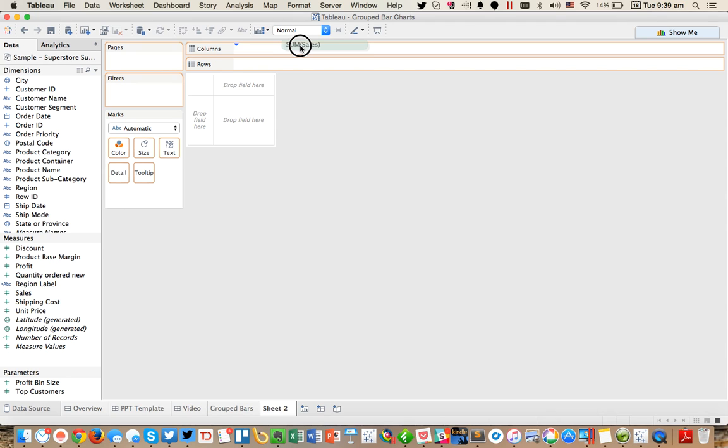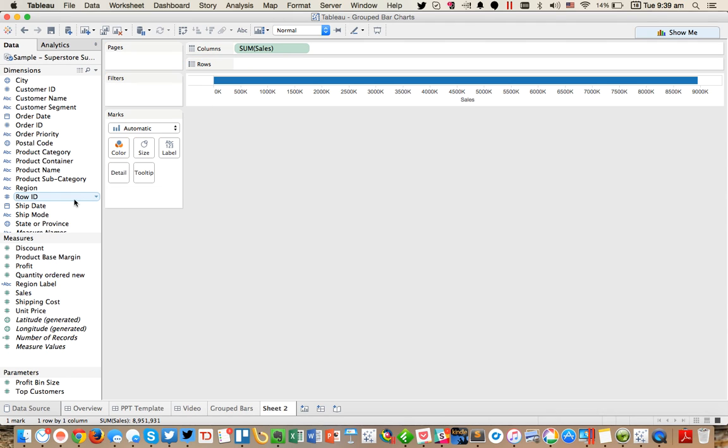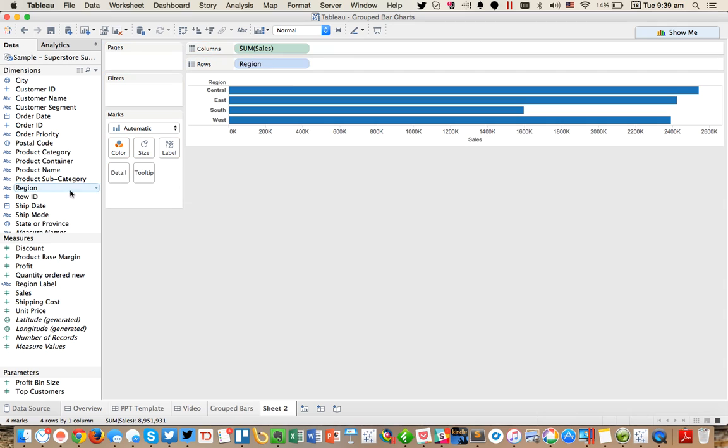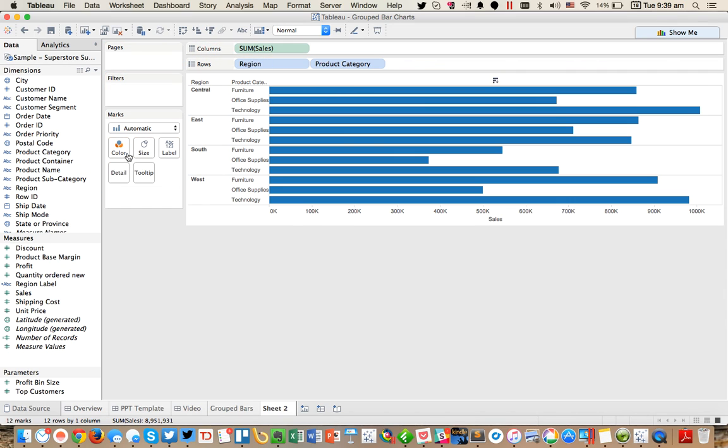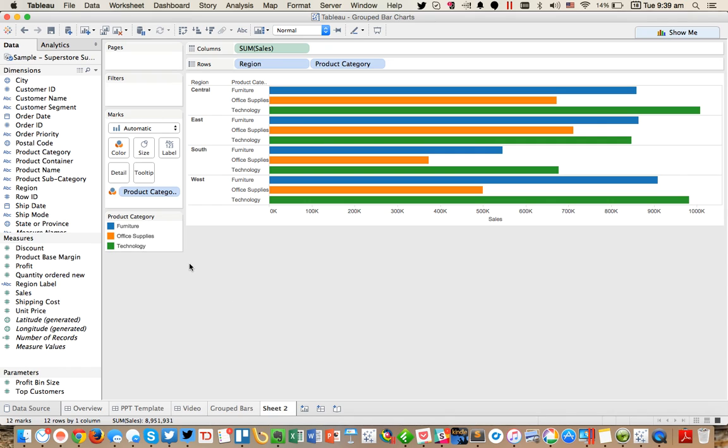So let's start by just putting sales in the columns. We'll go ahead and put region in the rows, product category in the rows, and product category on color. And then you see nice, we've got basically a pretty standard bar chart in Tableau.